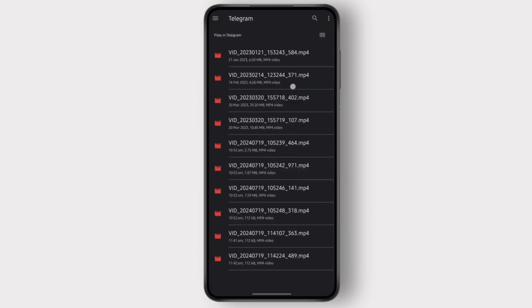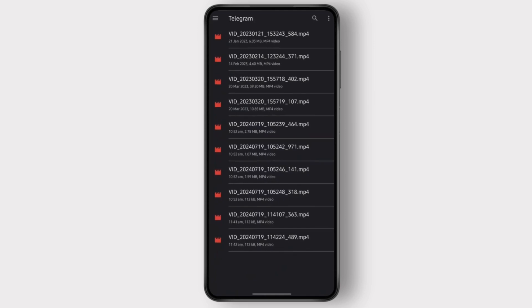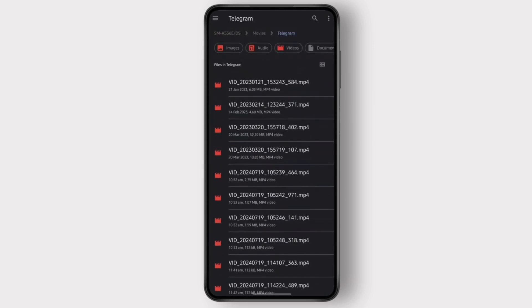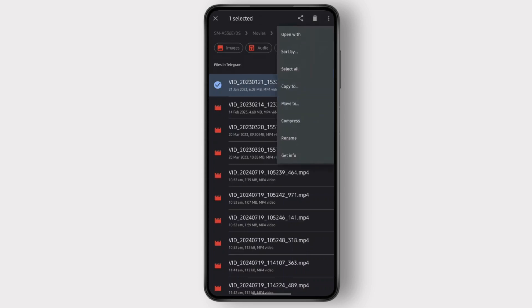And here are all the videos that you downloaded from Telegram. After that, you select the video that you want to see, and then you click on three dots at the top right. And then you can copy or move to whichever folder you want.